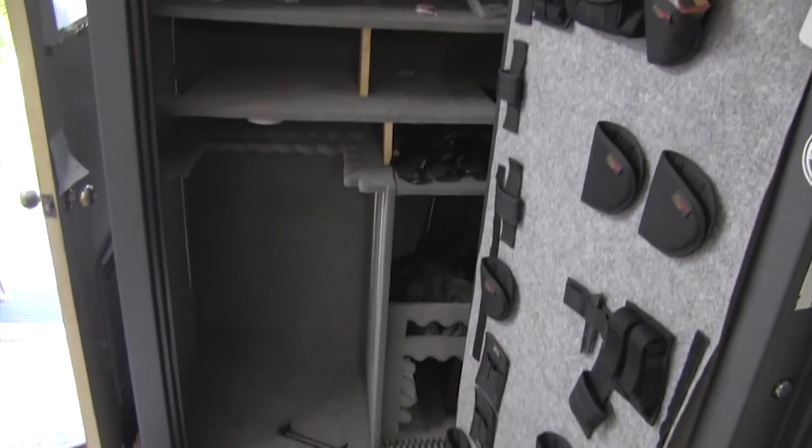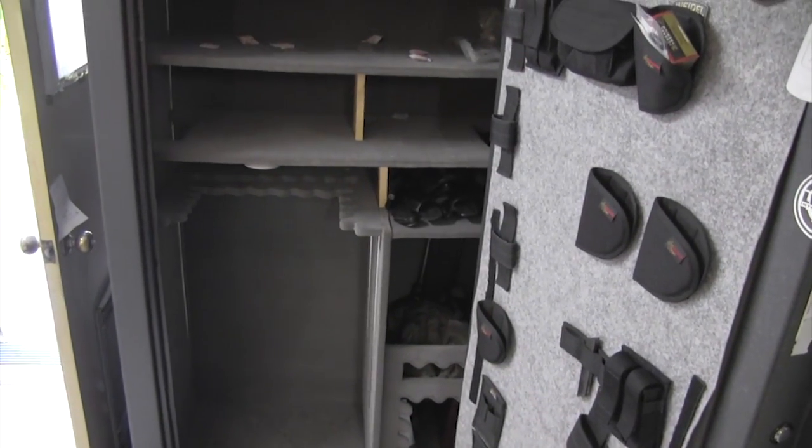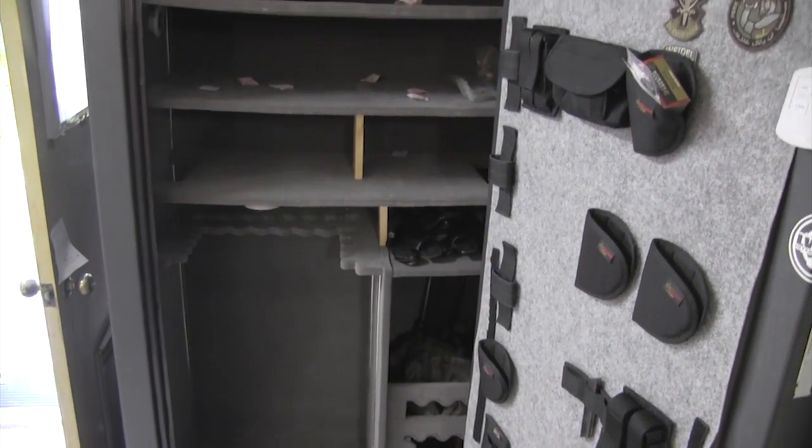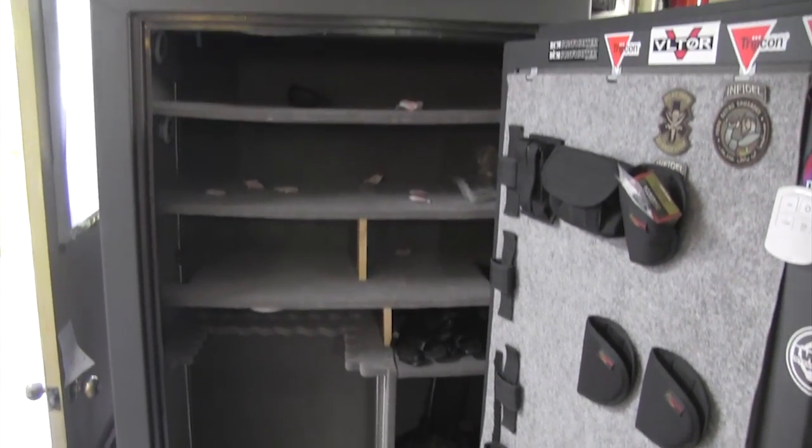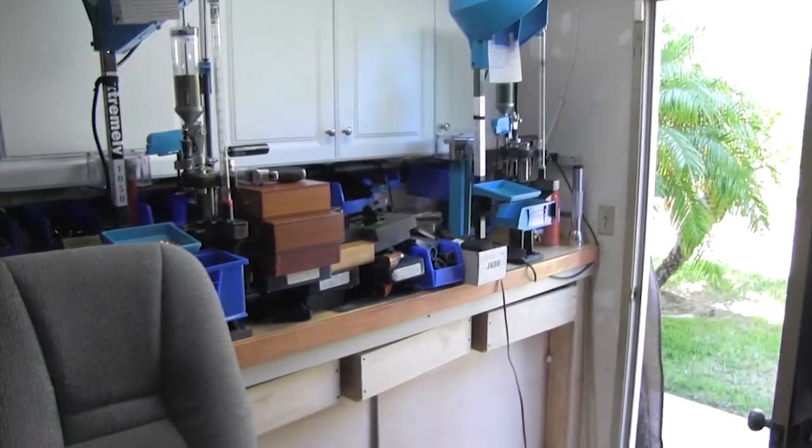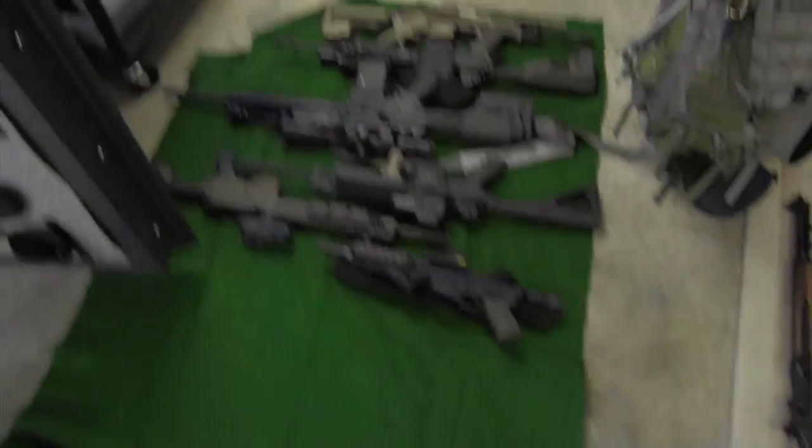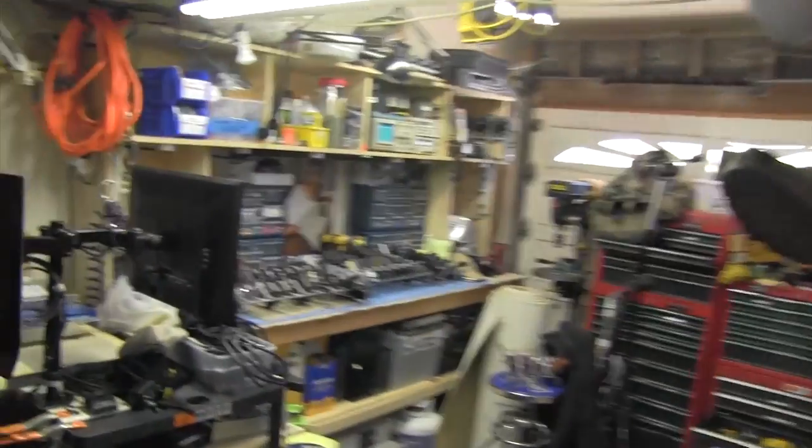Hey YouTube, how's it going? I'm reorganizing the safe today and got stuff over there, stuff over there, over here, shotguns, pistols everywhere.